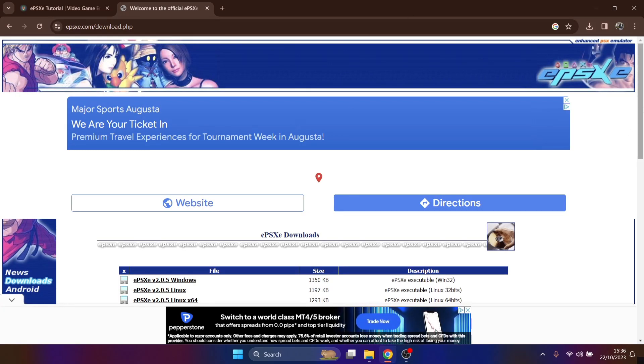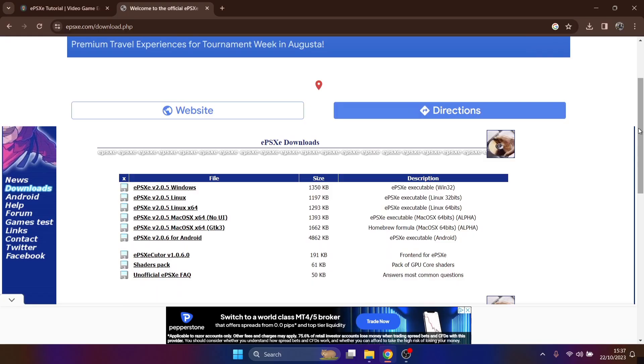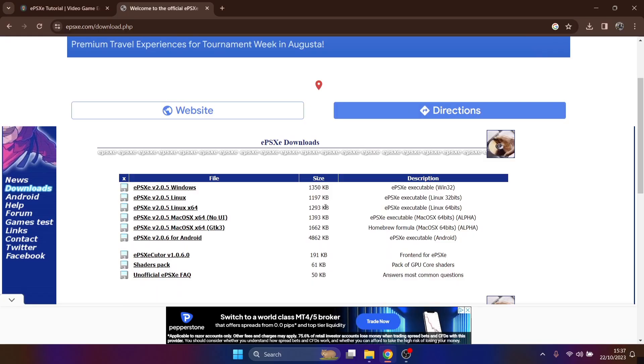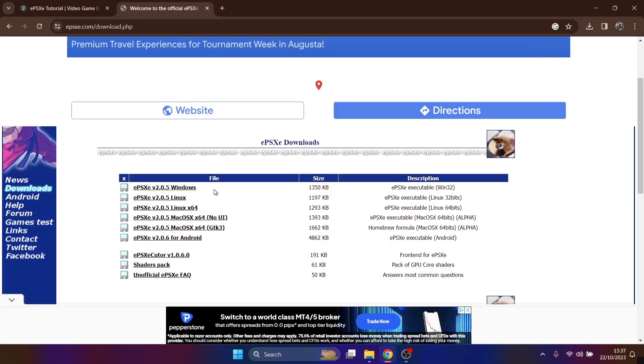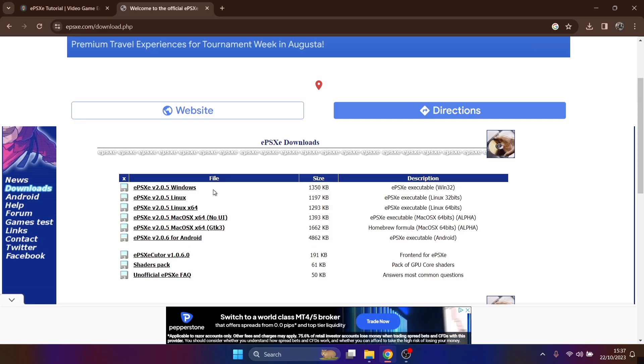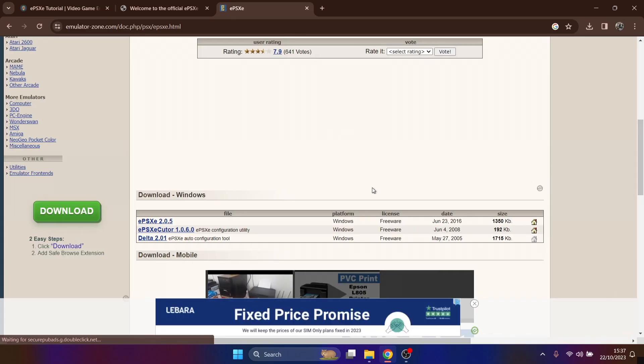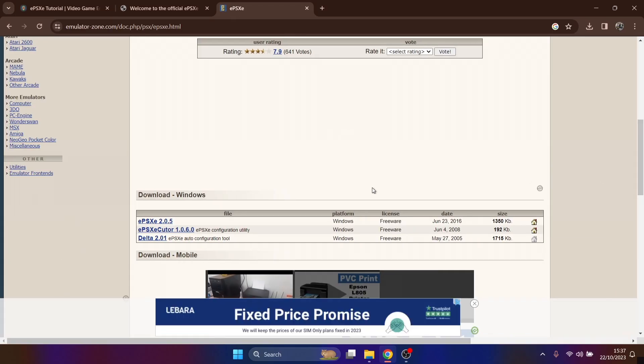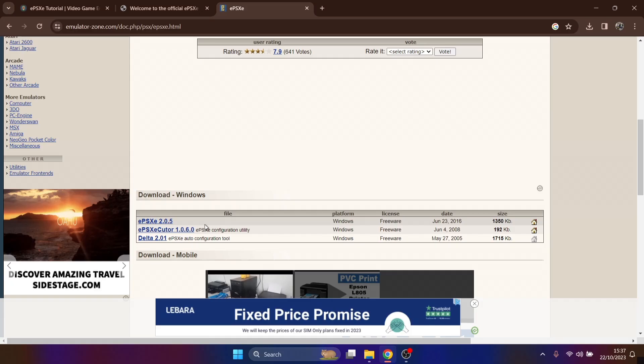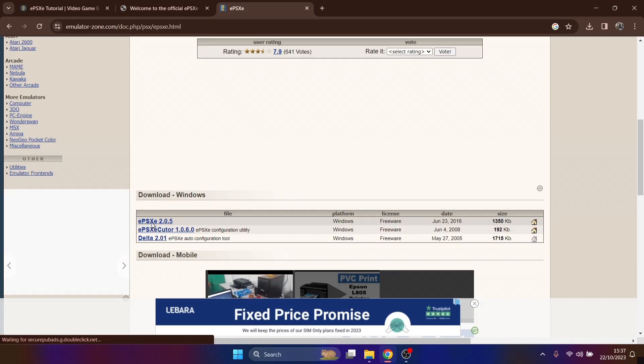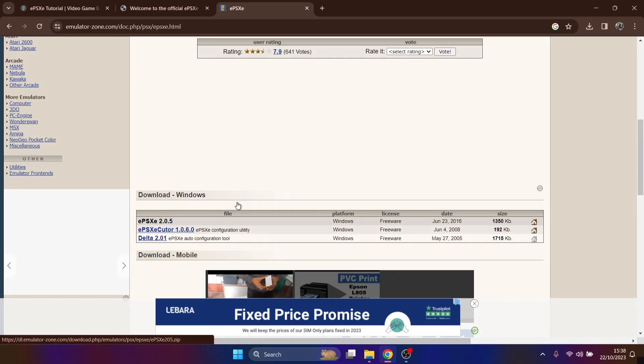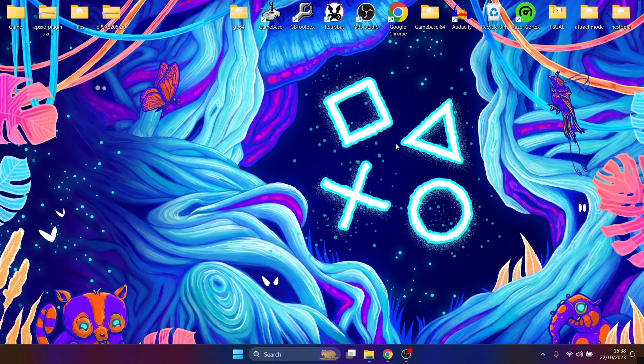What we're going to do is just grab the latest version of this over on the ePSXe website, and the latest version of this is 2.0.5. And if you get any issues downloading this, there's an alternative website here. The link's going to be in my description, and you can download the same version from what I did to get this one today.